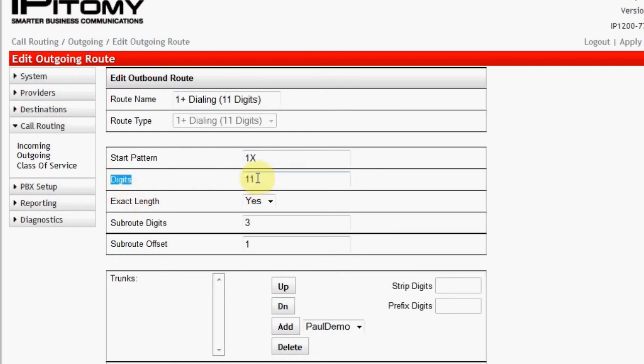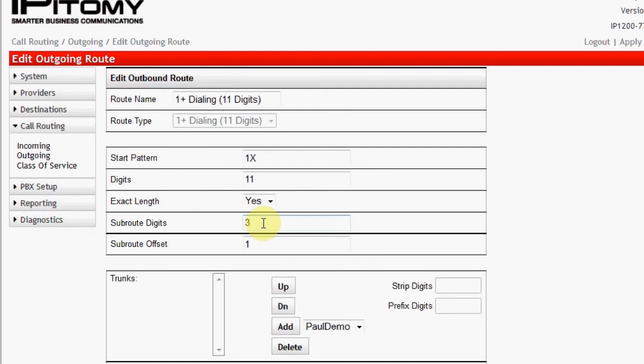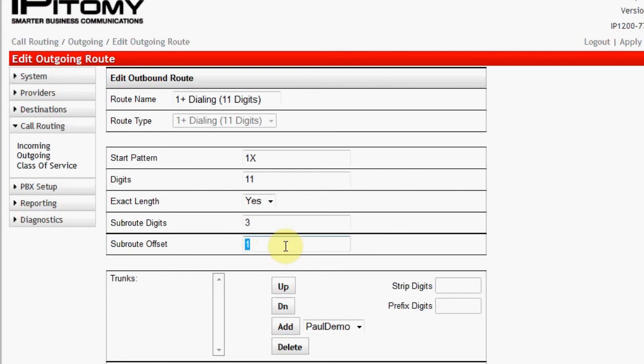Digits is the actual length of the pattern that will be dialed. Since 1 plus numbers are always 11 digits in length, we set this value to 11, and exact length to yes. The sub-route digits is set to 3, indicating that if a sub-route is to be used, it will be referenced when the dialed pattern includes the three digits identified. Usually, this will reference an area code. In the 1 plus dialing route, an area code will always come after the first digit, 1, is dialed. Therefore, the sub-route offset is set to 1, indicating that the system will ignore that quantity of digits dialed before referencing a defined sub-route.